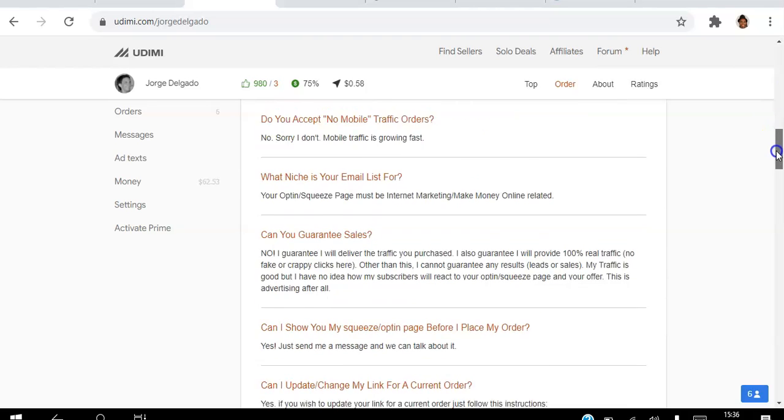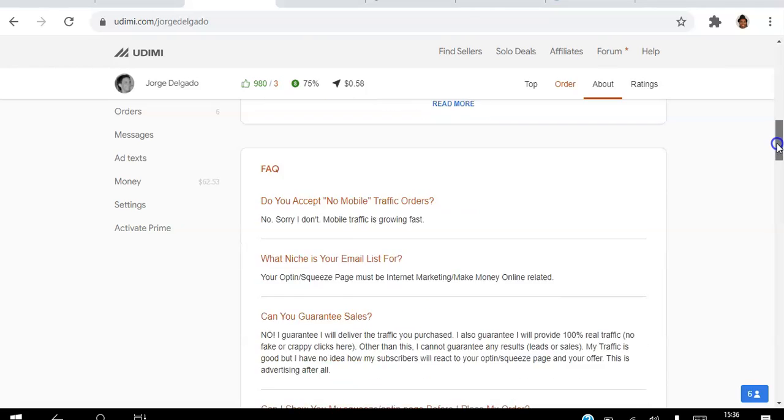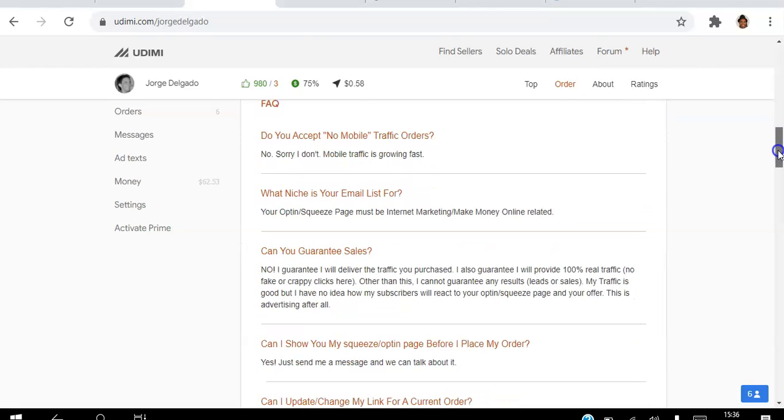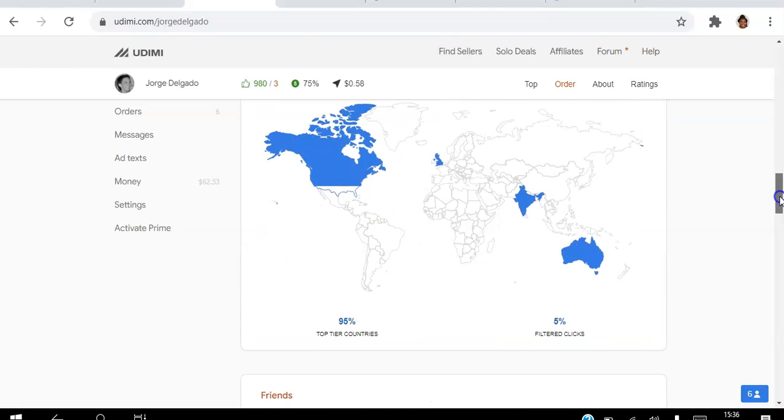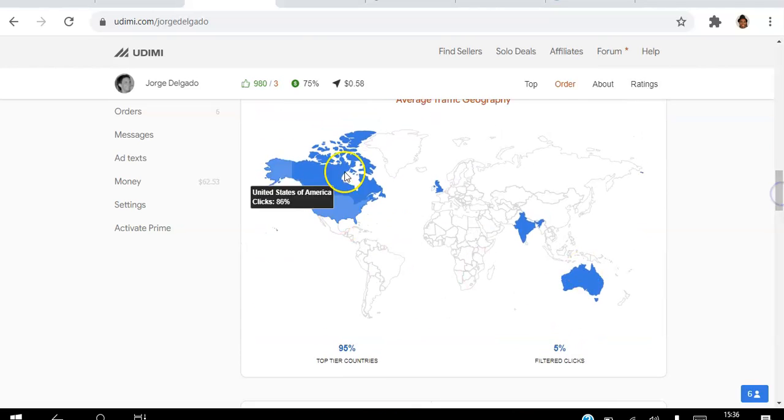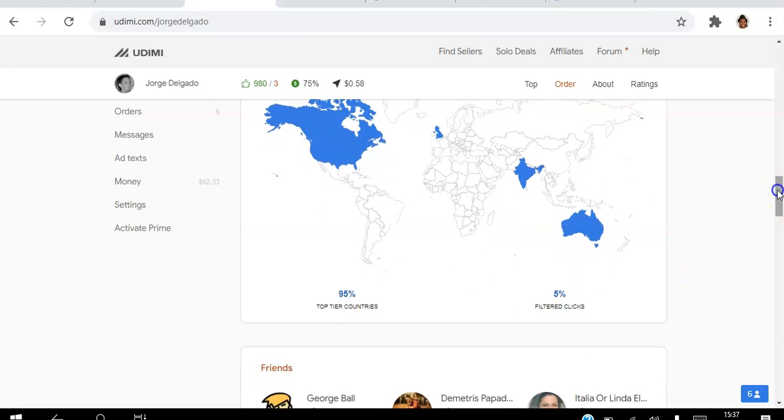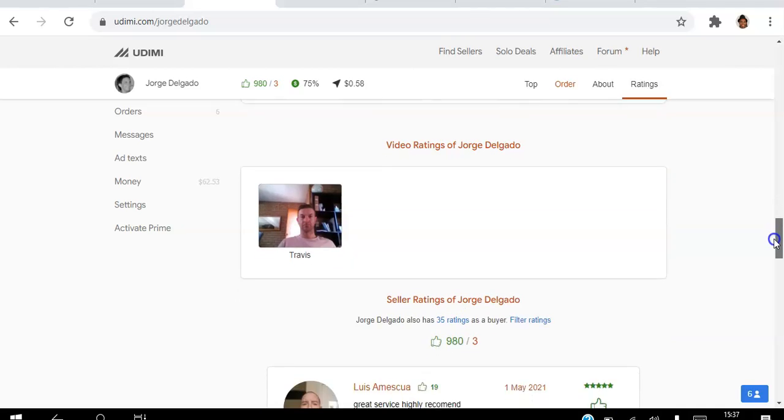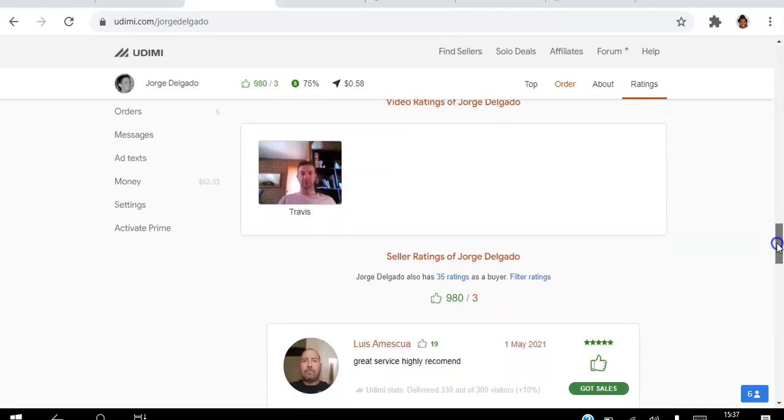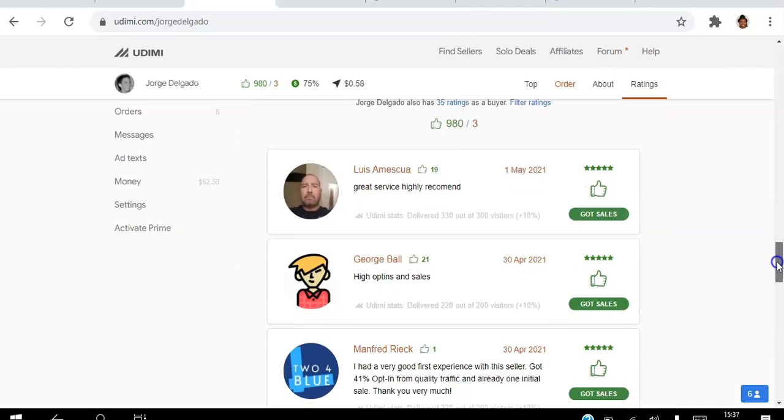You can click the link in the description and check all these FAQs. You can see where your traffic is coming from. 95 percent is top tier. But most importantly, you can also see his ratings